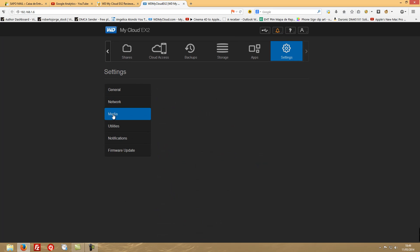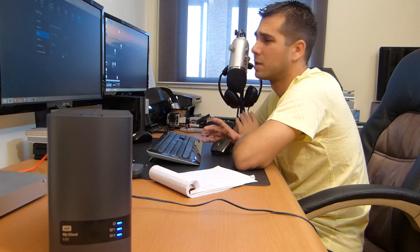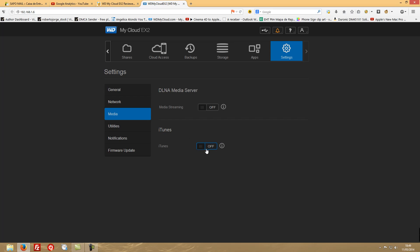And then you have the media - DLNA media server on or off, if you want to stream media from this device or not. And then the iTunes. I don't use iTunes, but my brother is an iTunes lover, so this might be useful for a lot of people. One thing that I would like to mention on the DLNA - it's using Twonky media server, which is a very good software to stream the media.